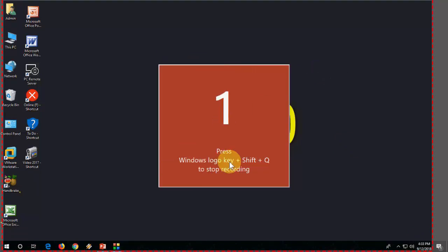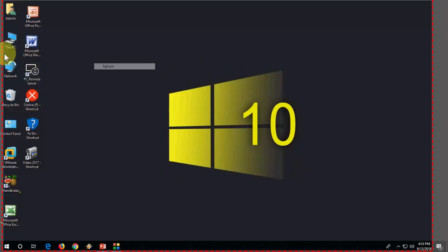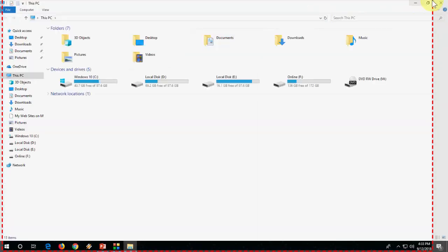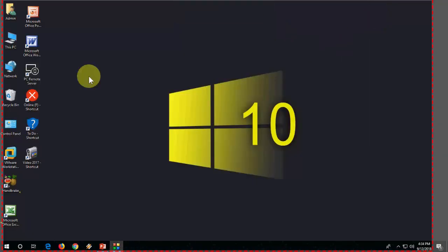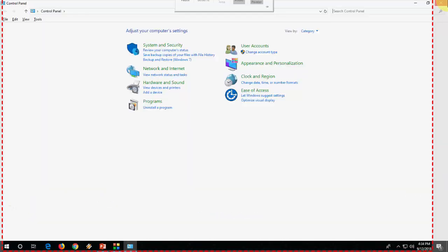That's it. Now you can use Windows logo key plus Shift to stop the recording. So now you can see the recording is going on.